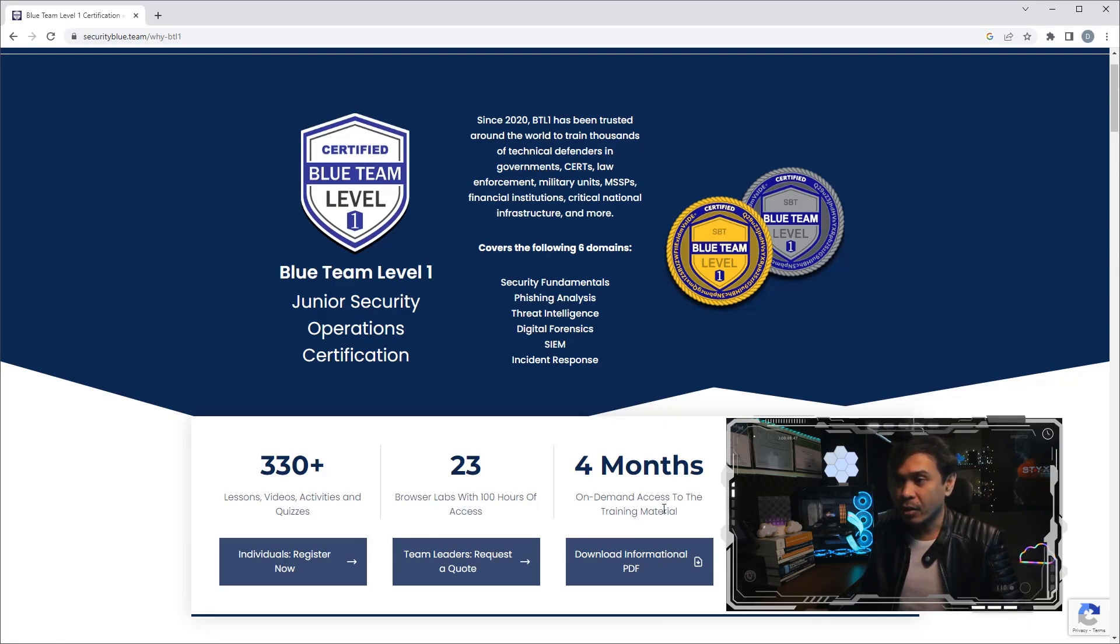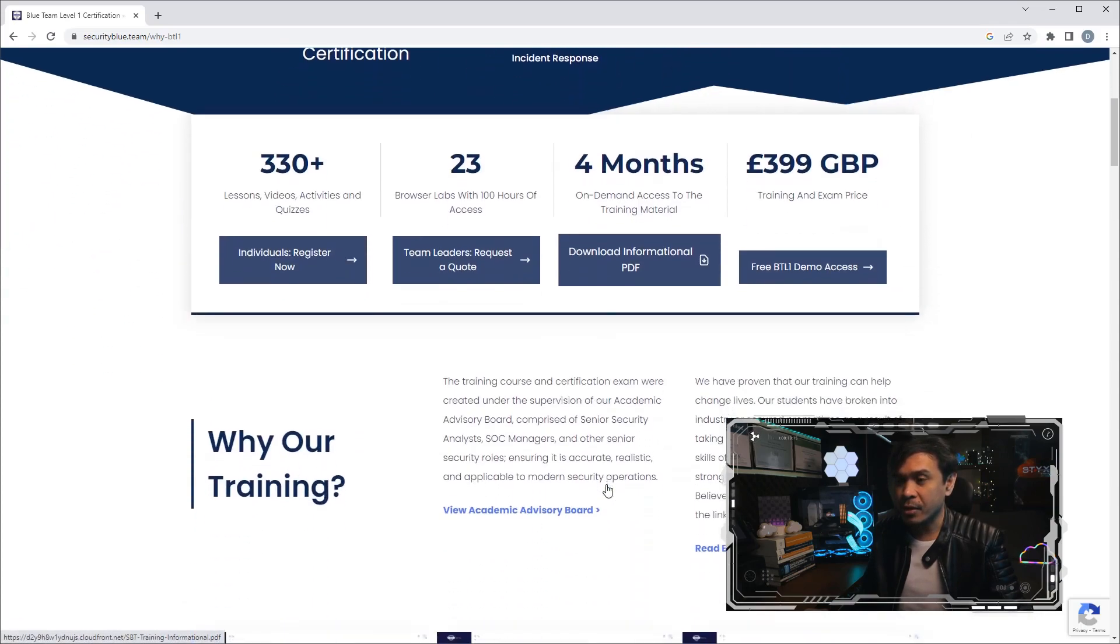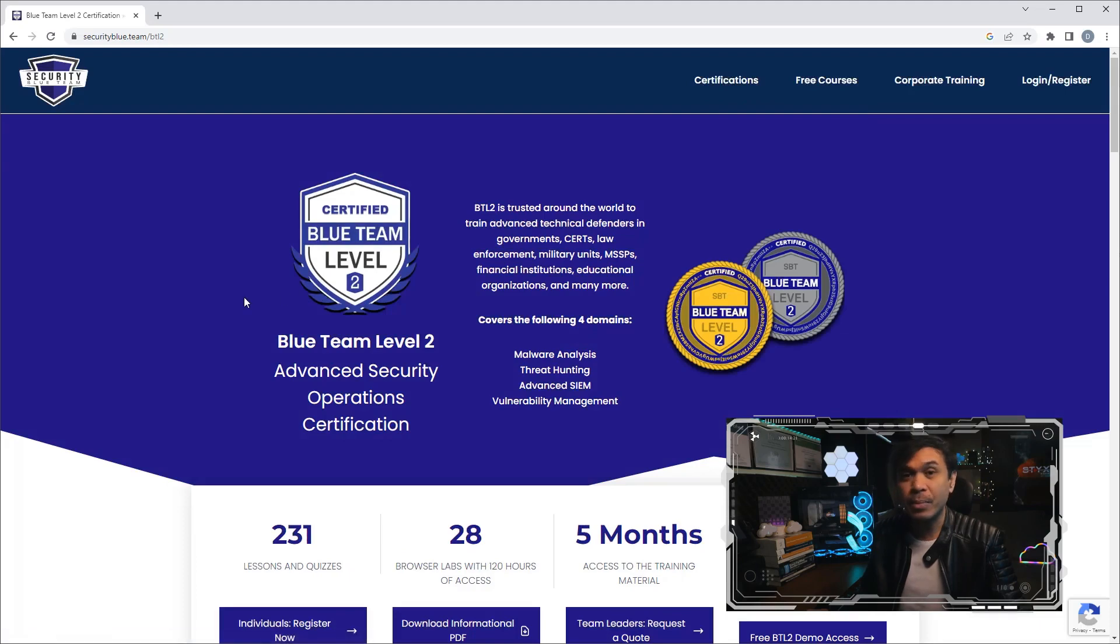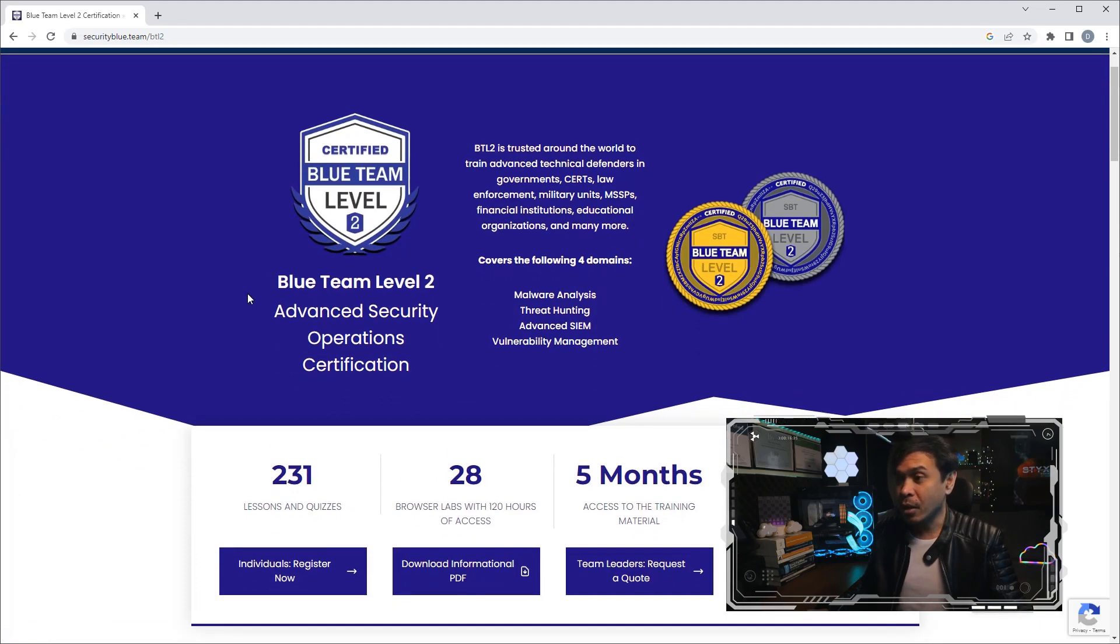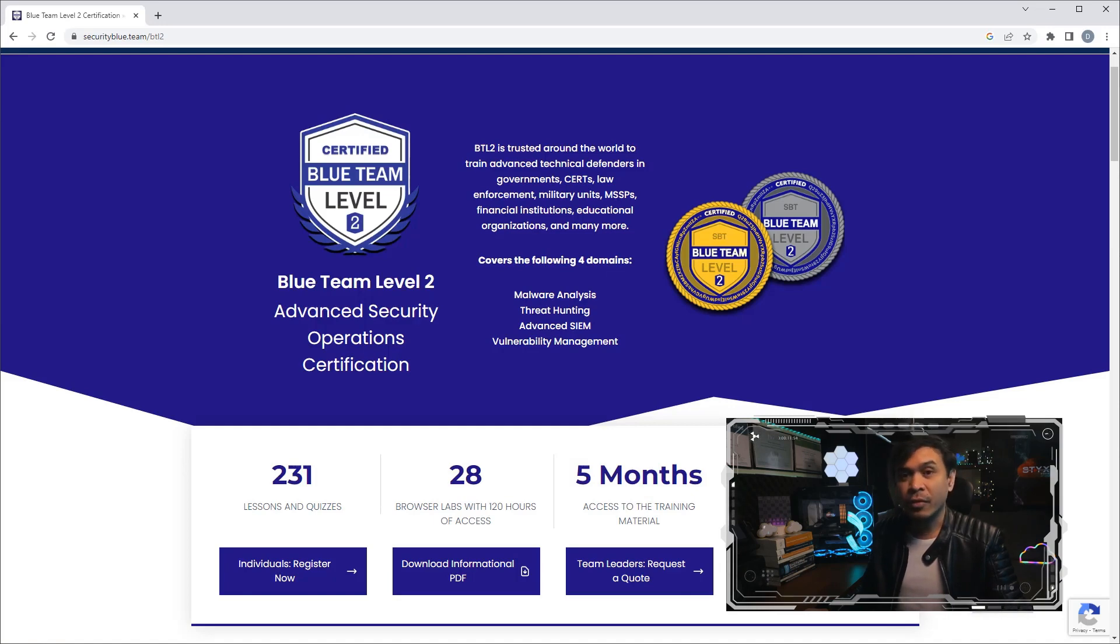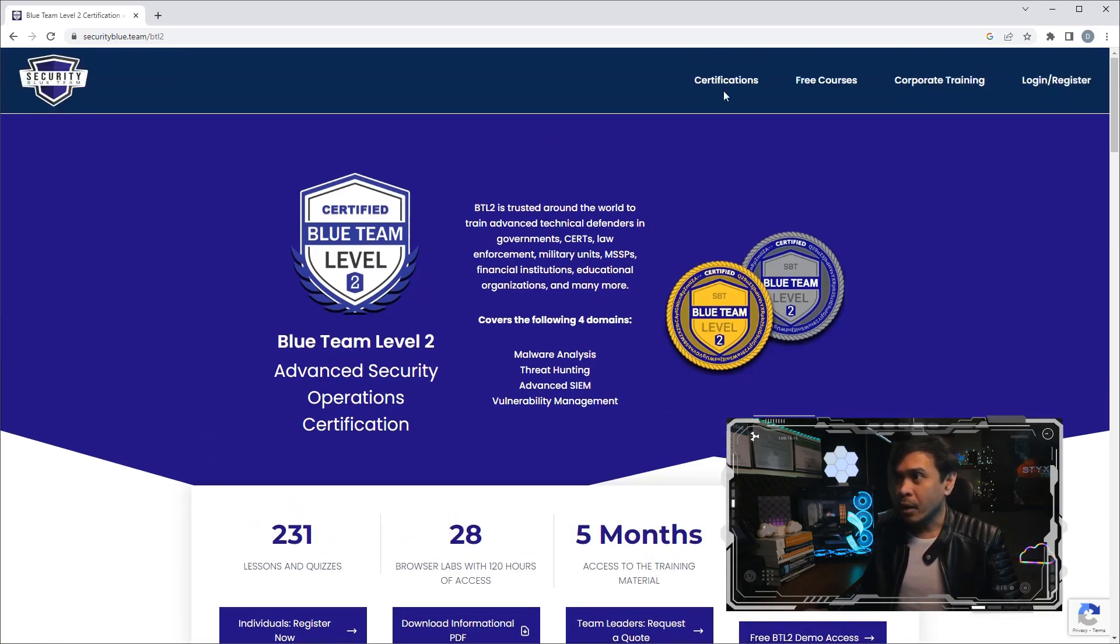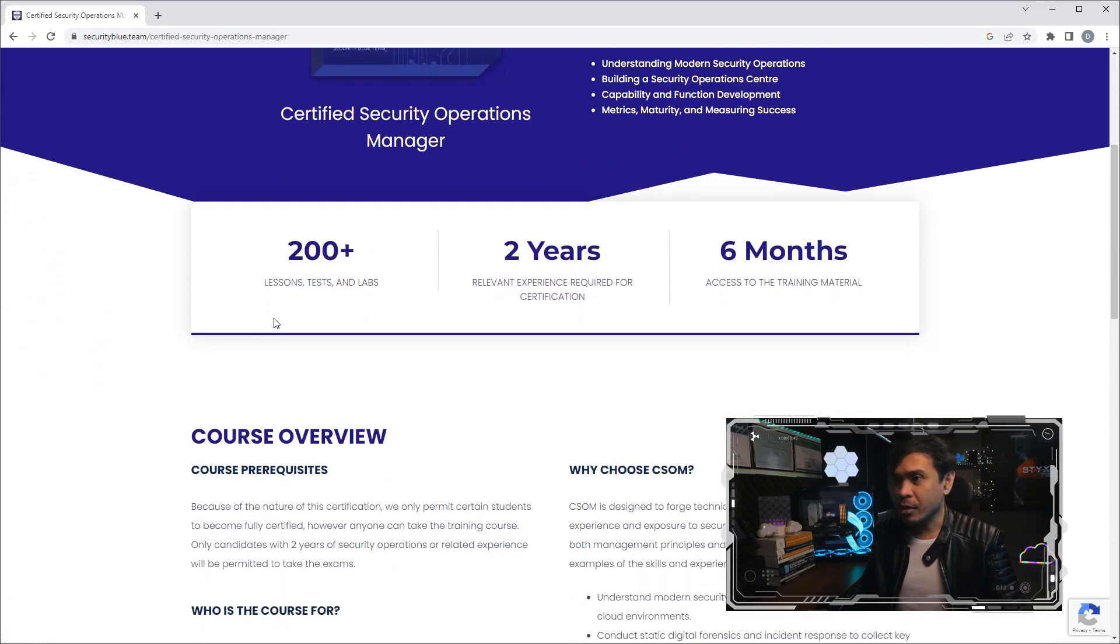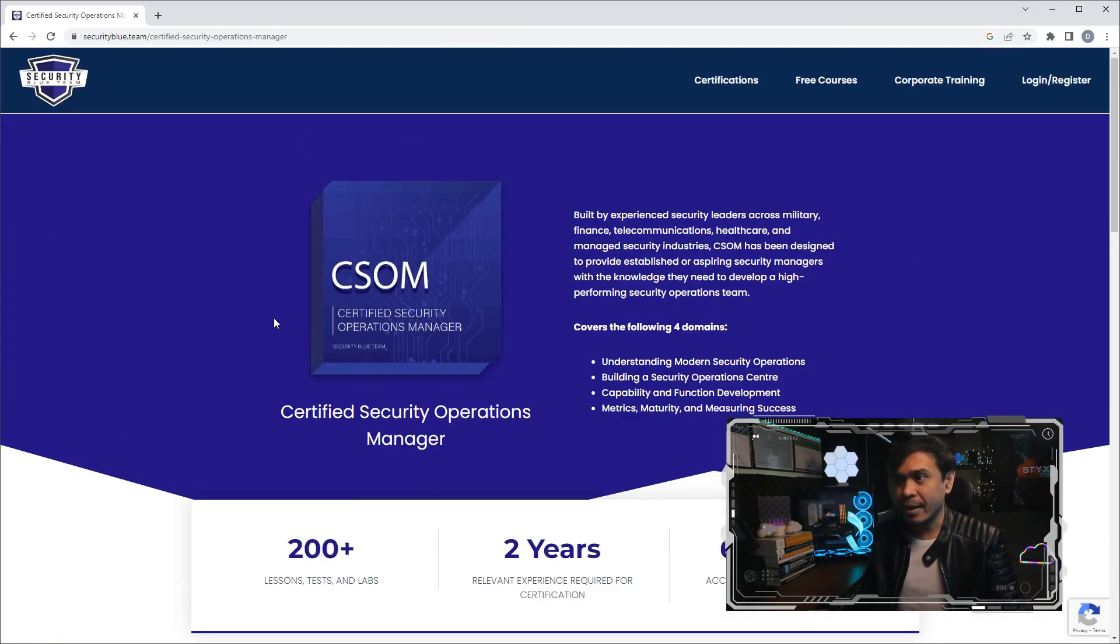On-demand access for four months. How about the other certifications? We also have BTL2. BTL2 is much more expensive, a little less than 2,000 pounds. Can you imagine, almost five times more expensive compared to BTL1. If I click Security Operations Manager, I believe this is not yet available.